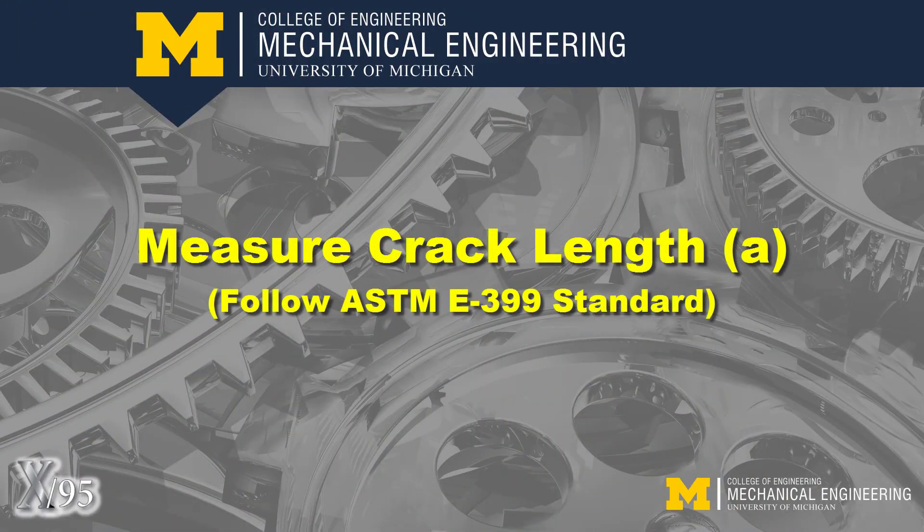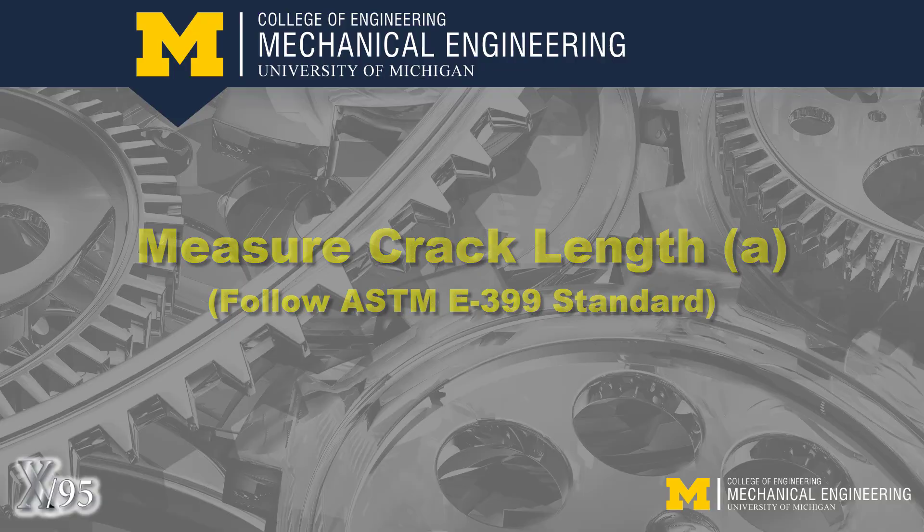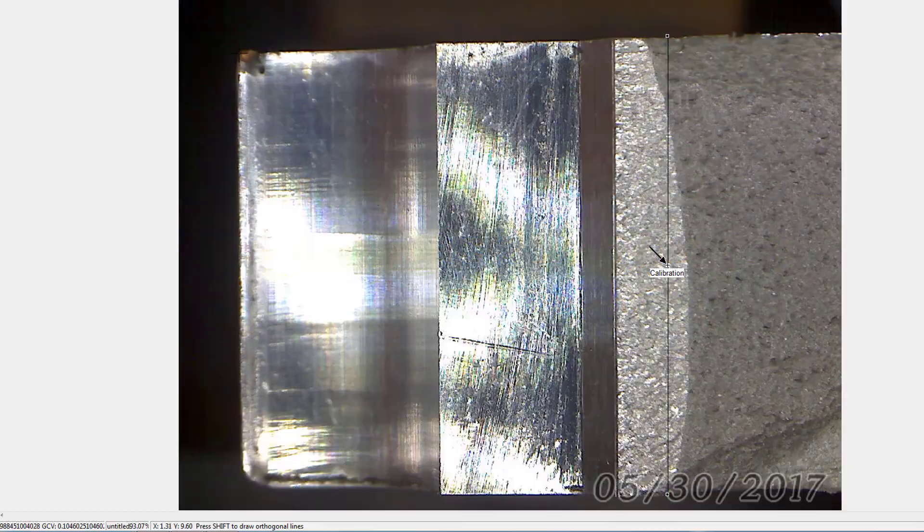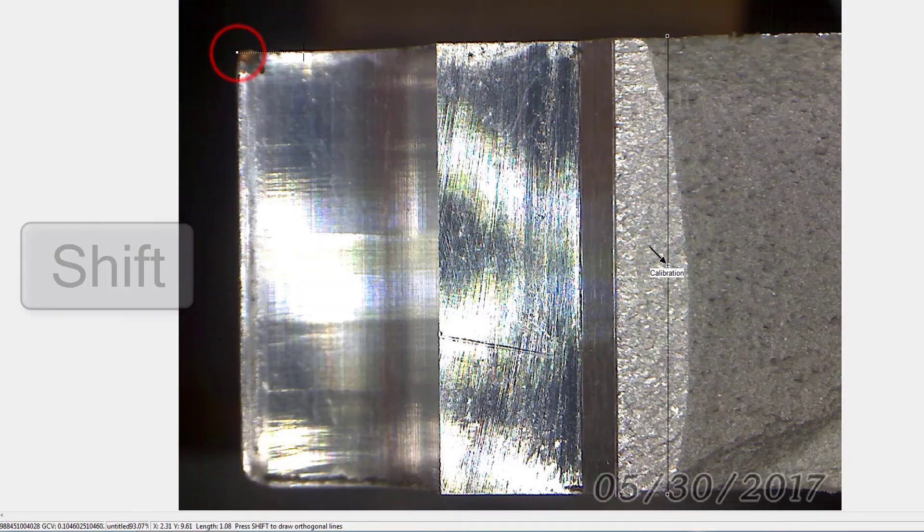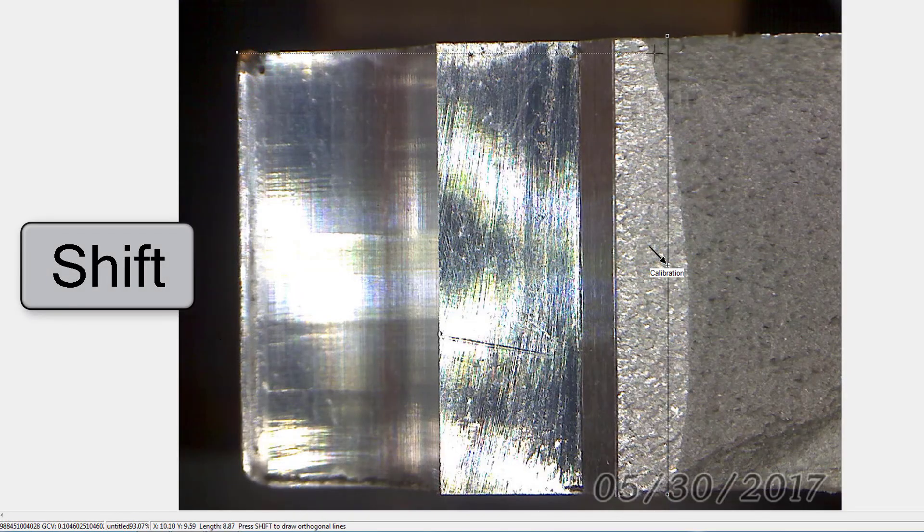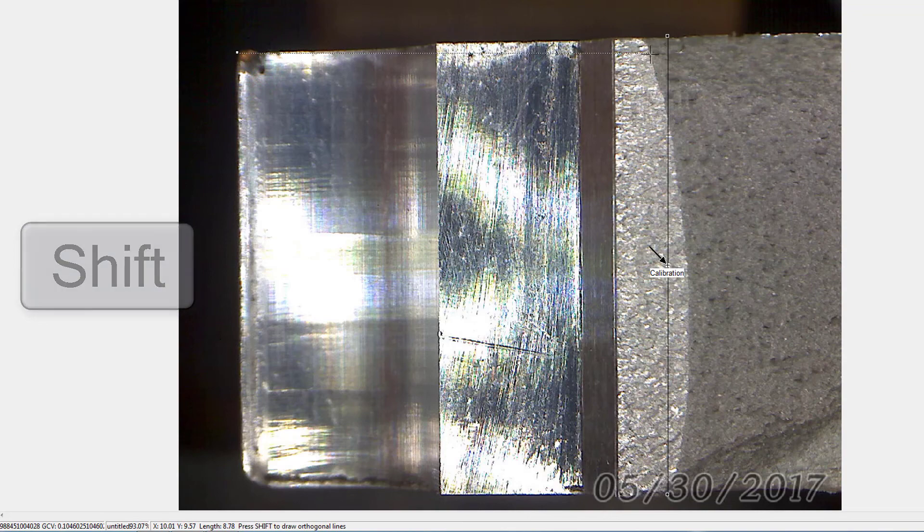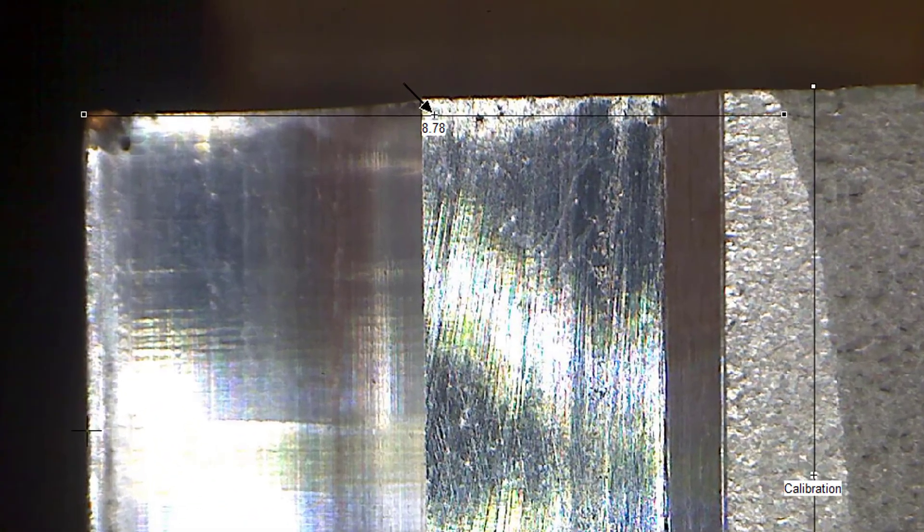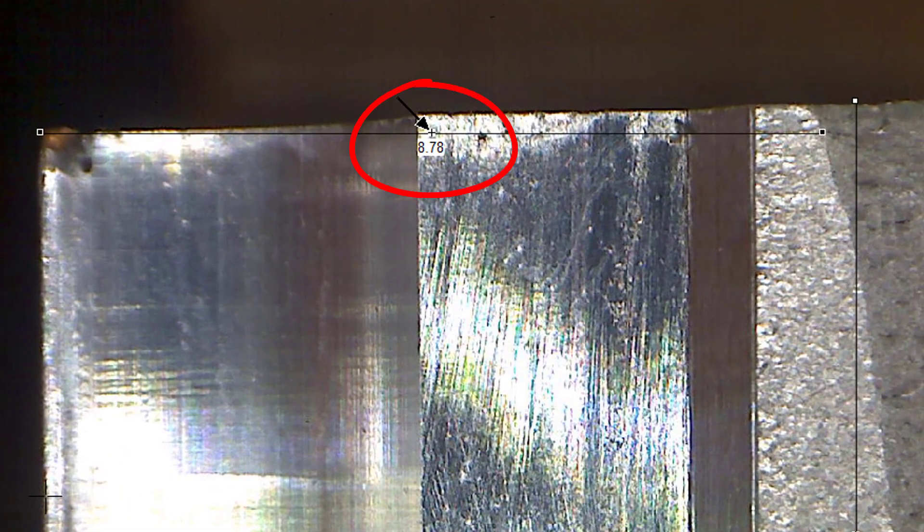With the conversion factor defined, we can measure the crack length. Select a point along the edge. Then, while pressing Shift, select a second point along the crack profile. The linear dimension is automatically displayed, although very small.